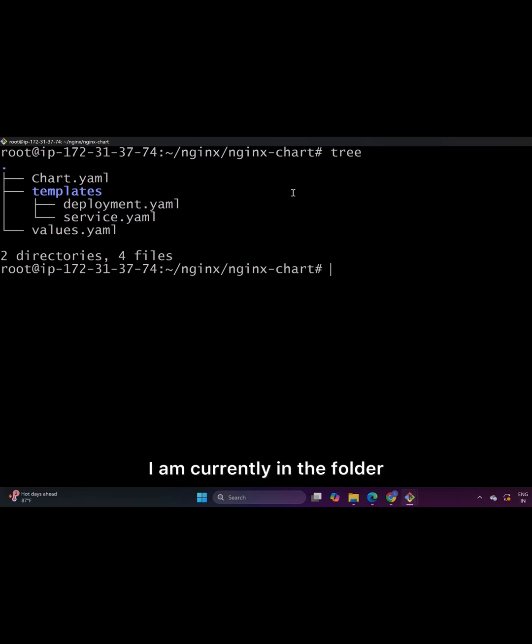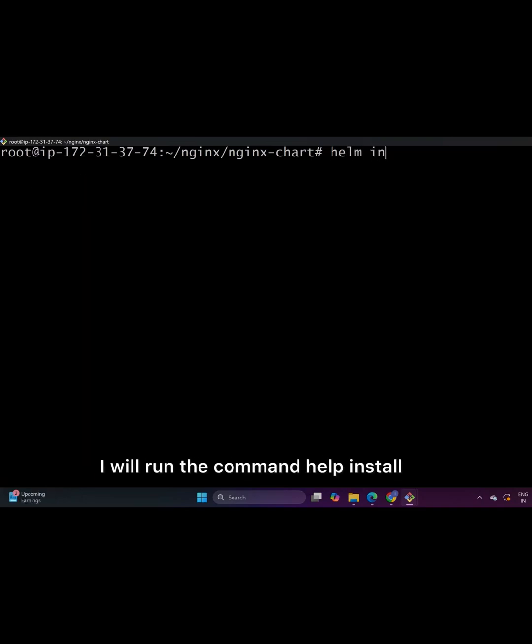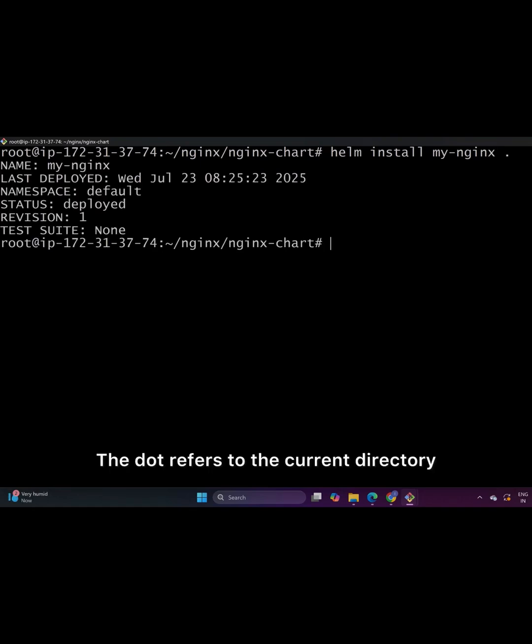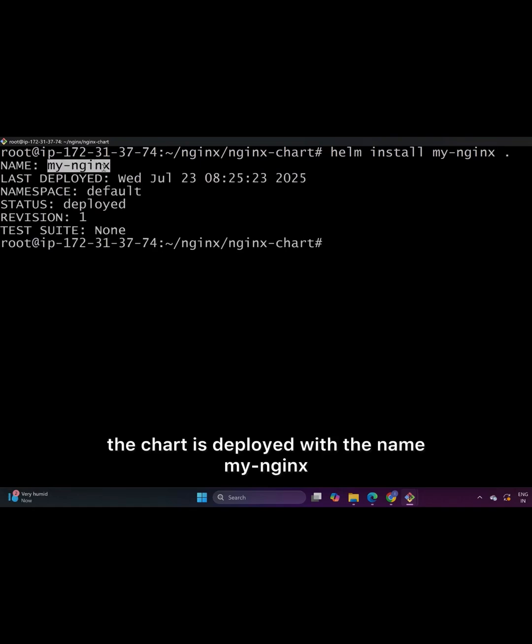Let me quickly show you a demo of deploying this Helm chart. I am currently in the folder that contains all the chart files. I will run the command Helm install and the chart name dot. The dot refers to the current directory.